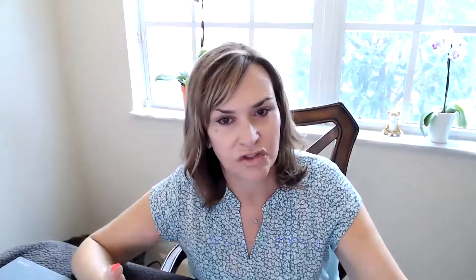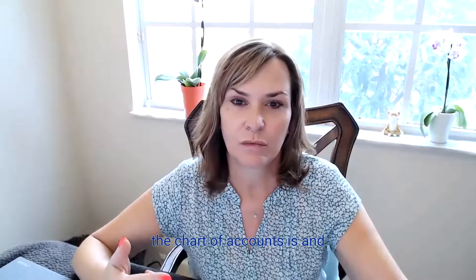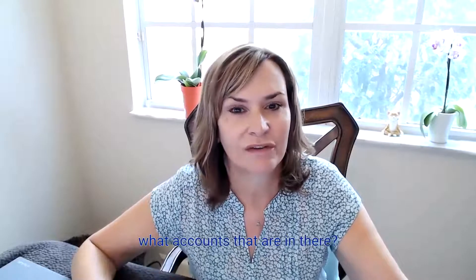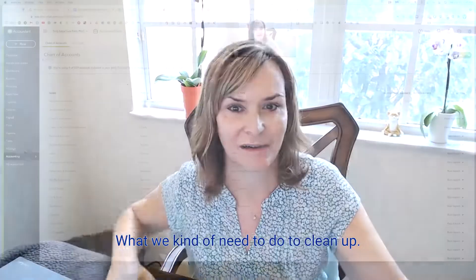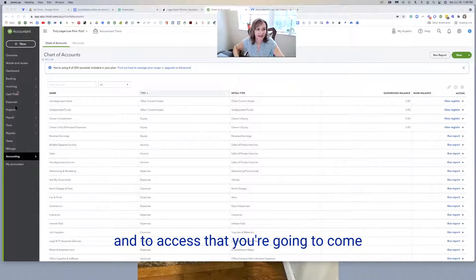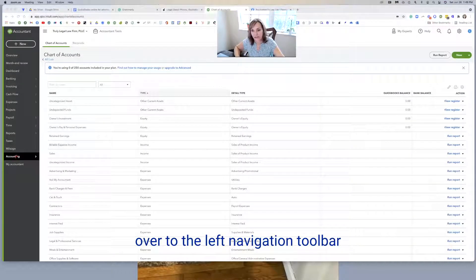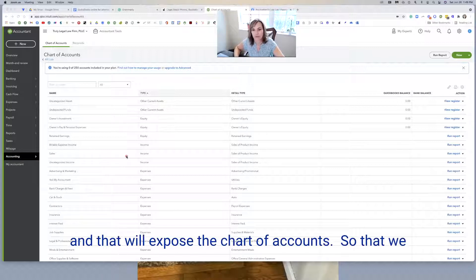I'm going to take you on a little mini tour of what the chart of accounts is and what accounts are in there, what we need to do to clean that. Here we are in the chart of accounts. To access that, you're going to come over to the navigation toolbar and select accounting, and that will expose the chart of accounts.